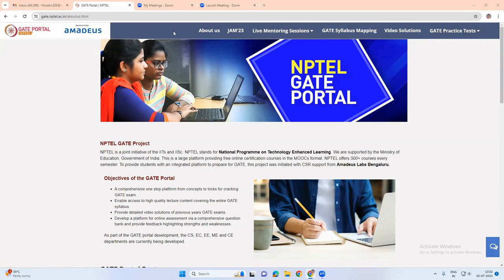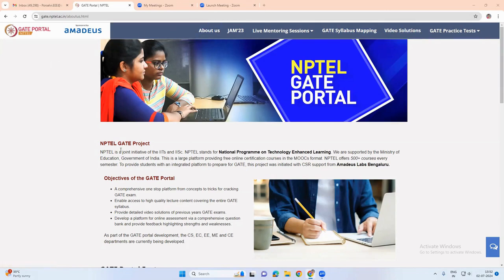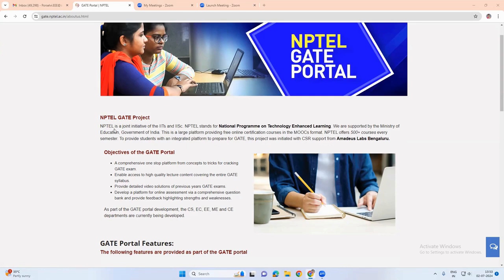About this gate portal, this is actually initiated by Amadeus lab Bangalore. It is an initiative which is done by NPTEL jointly with IITs and IISCs.